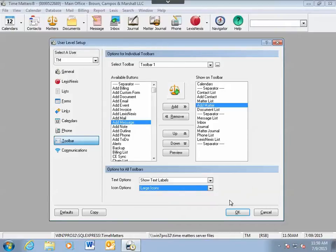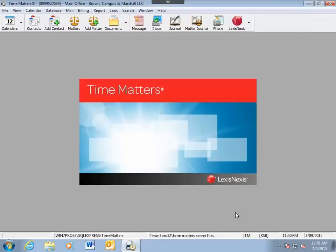Once you are done, click OK and you have your new toolbar in Time Matters.